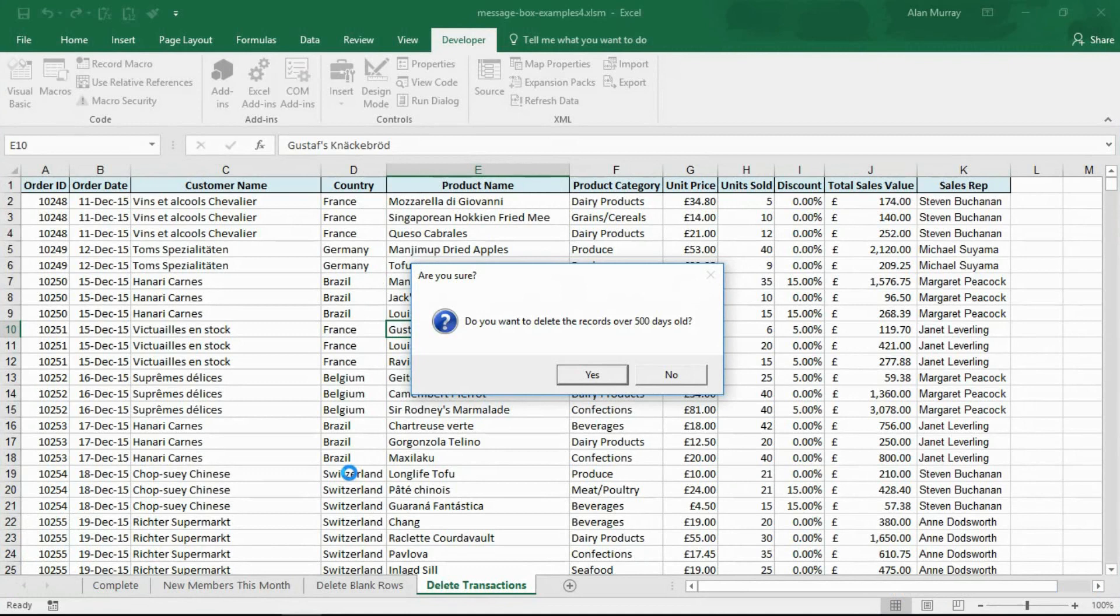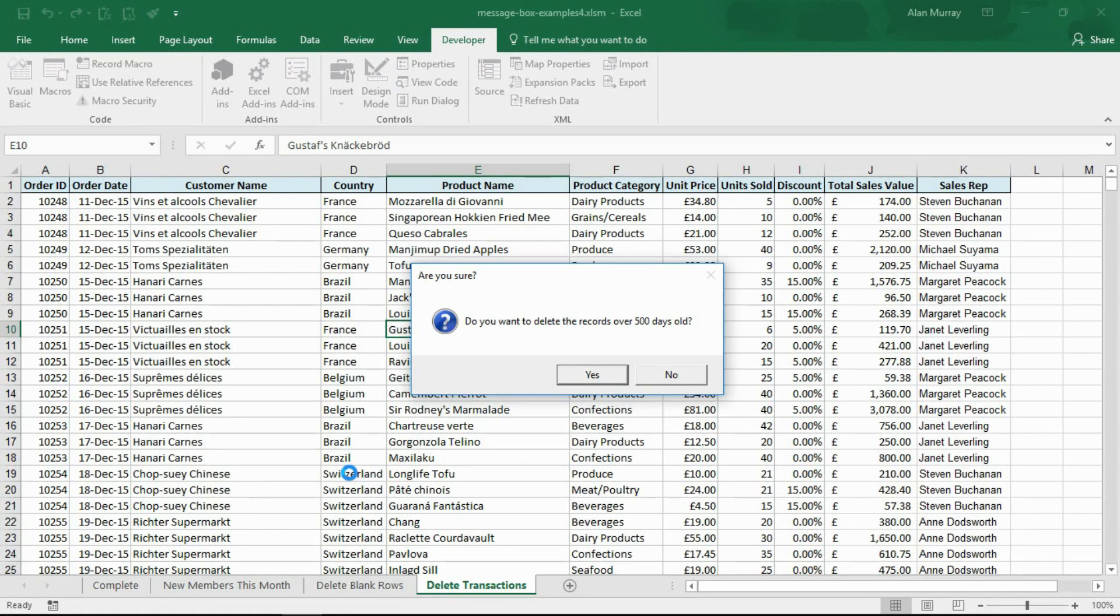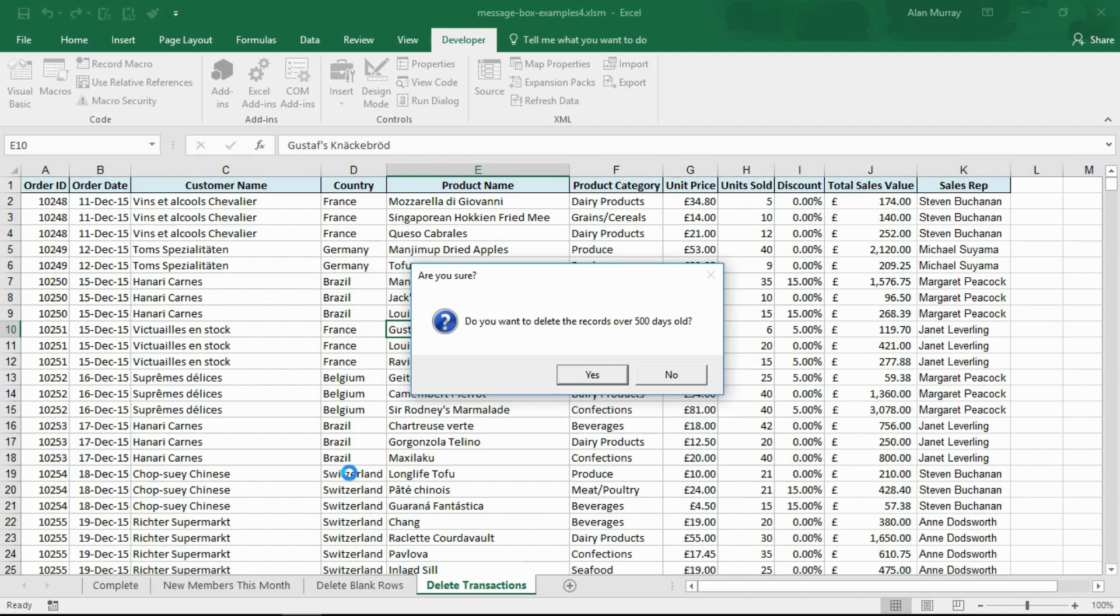Now something else you can do is you can also add what the default button should be. You can see I've still got the message up from the previous example. You may be able to make out the default response is button one, which is the yes button. I'm asking the question are you sure you're about to delete records, please be sure. But the default is yes. If you were to accidentally press the enter key twice or press a button, it's going to do yes.